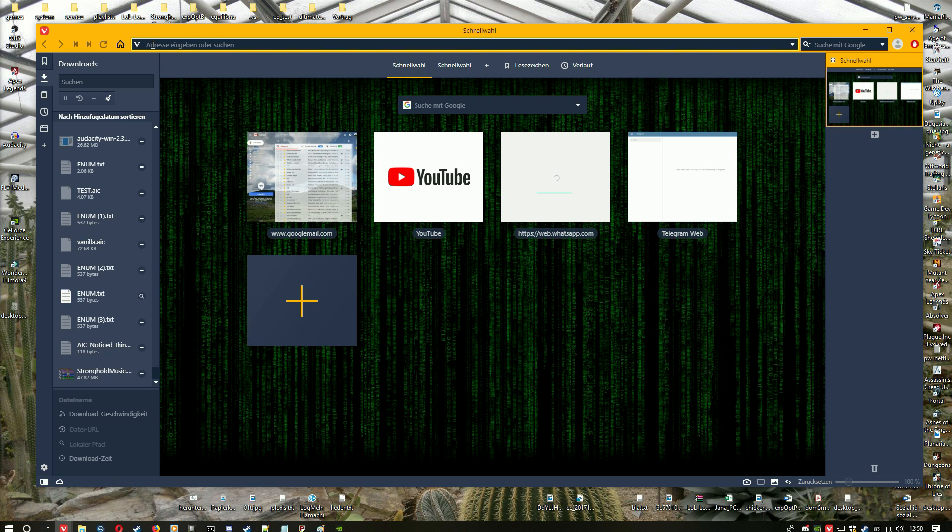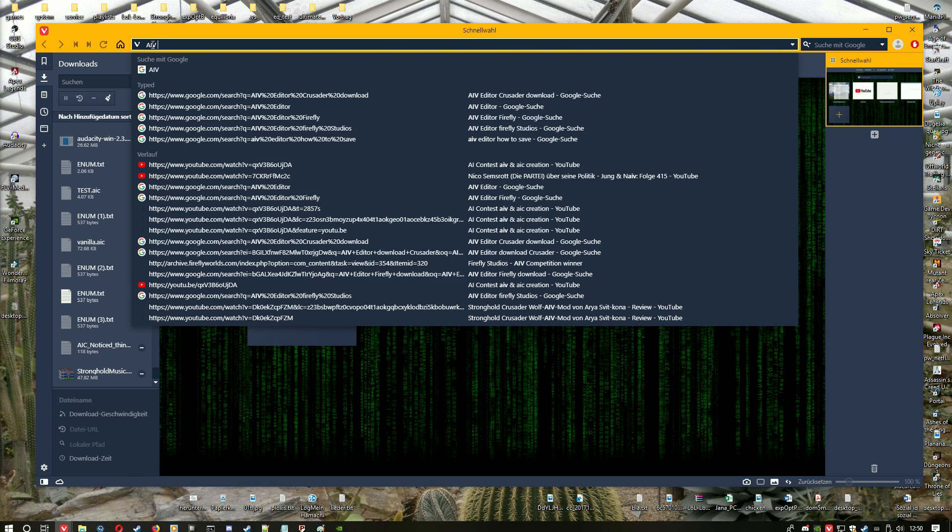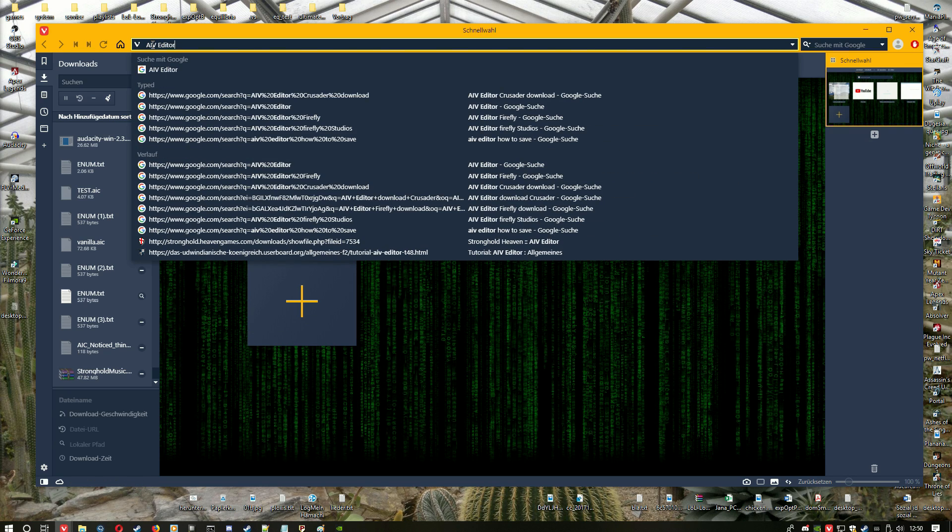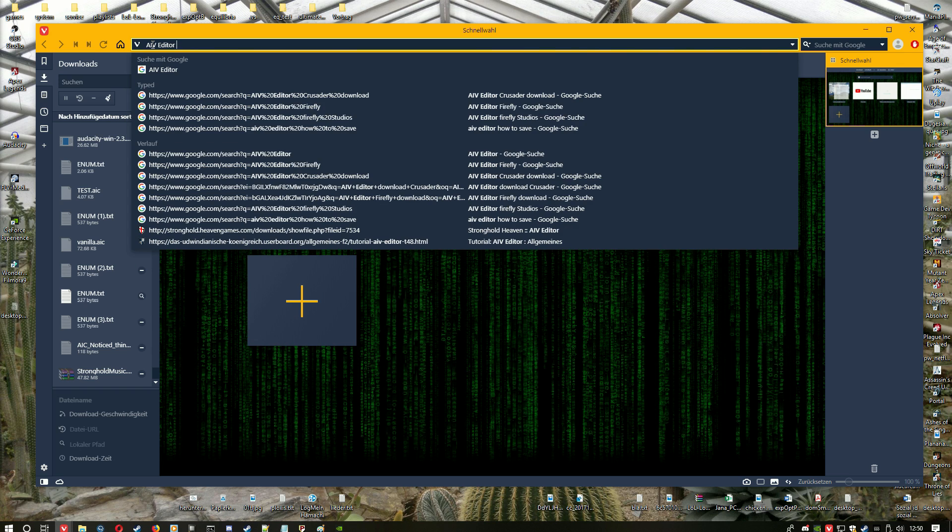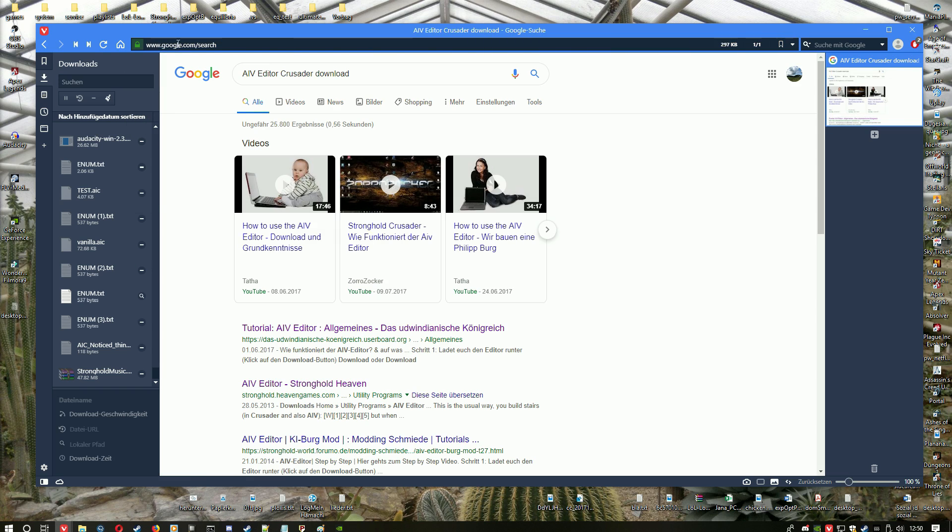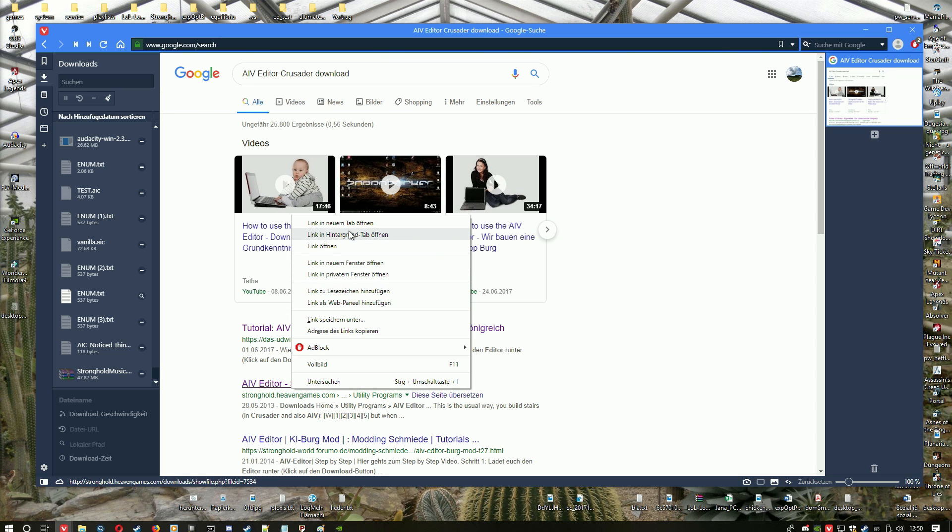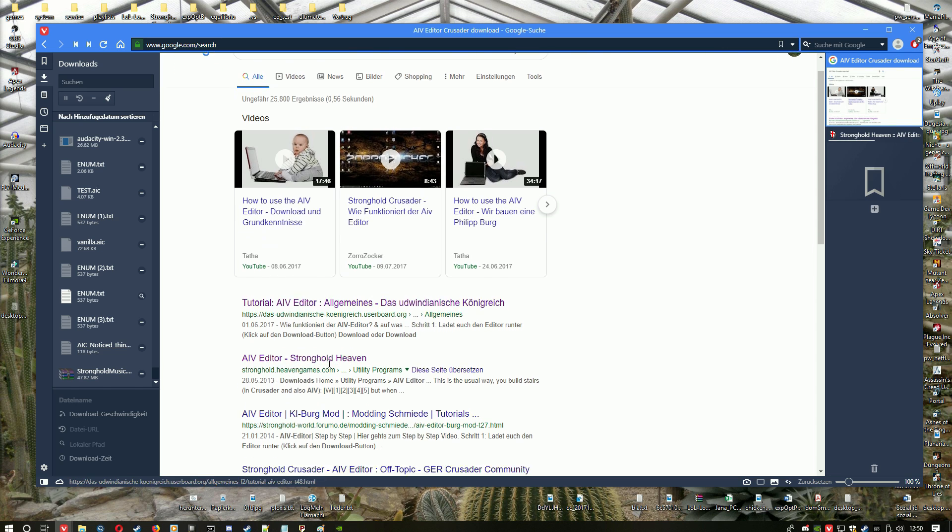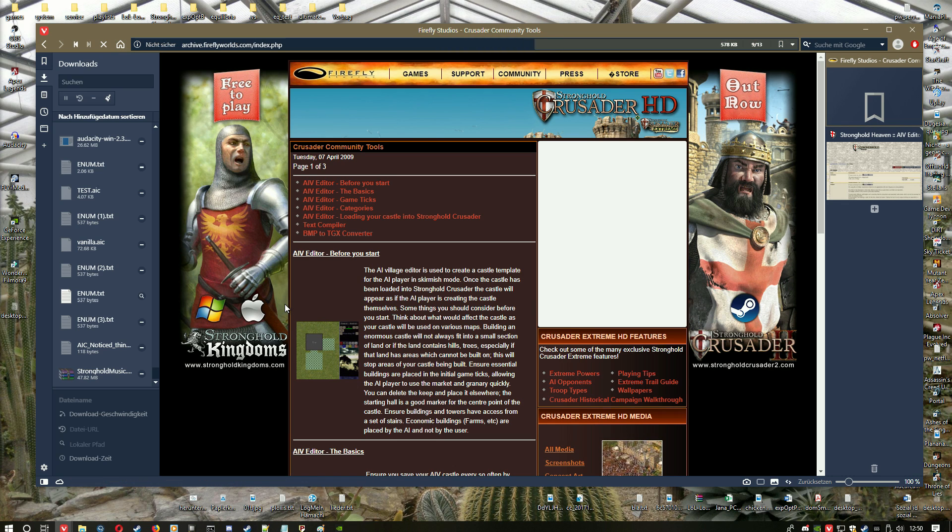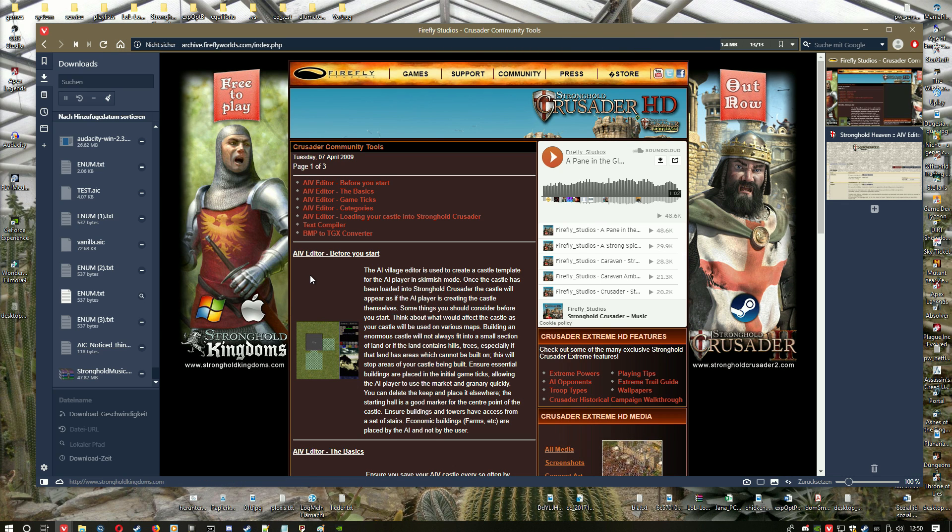Hello and welcome to another video. In this video I will show you how to get AI Village Editor from Firefly Studios to edit your AI villages for the game Stronghold Crusader, and I will show you also some basic tricks and how to test your AI villages.